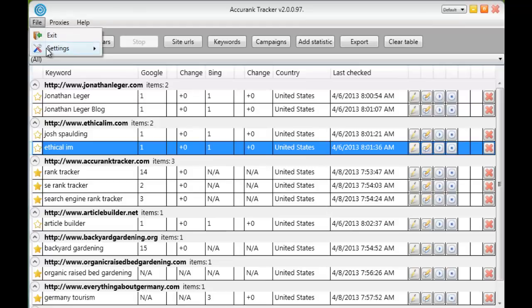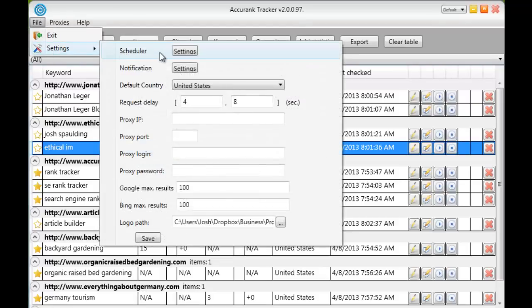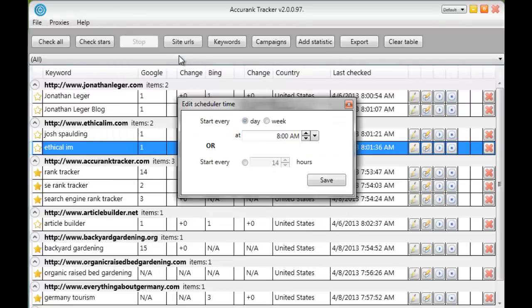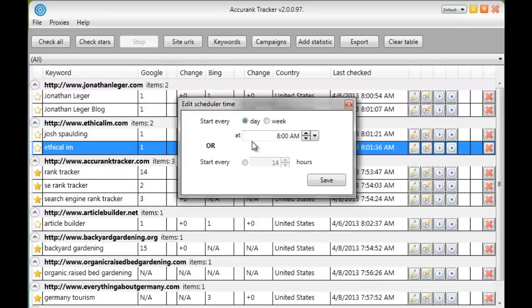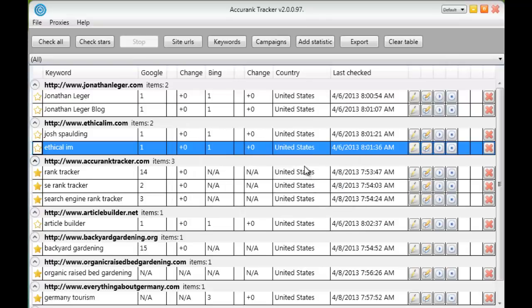We also have a scheduler. If you go into file settings you can go into the scheduler and you can have it check the rankings of your keywords in the background on autopilot. So it's completely set and forget. So you can set it to every day, every week, every so many hours. And at that time that you set it it will automatically start checking all of your rankings that you have added to Accurank tracker. So you can just set it, forget it. You don't have to worry about when anything was checked. You set it, you know exactly when it was checked and you can check it at any time.